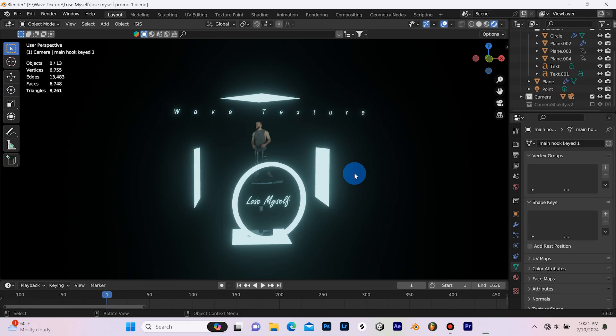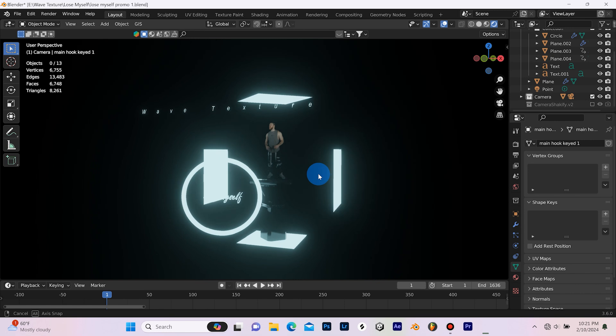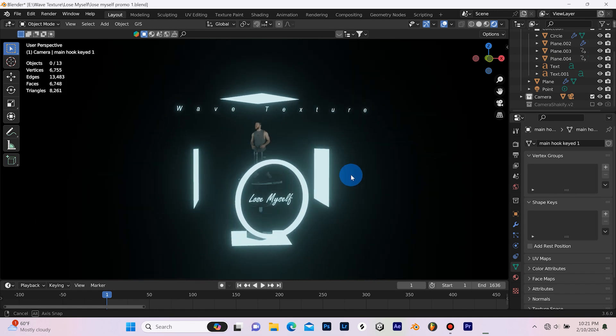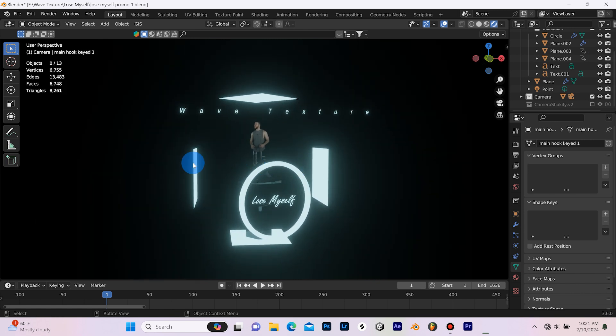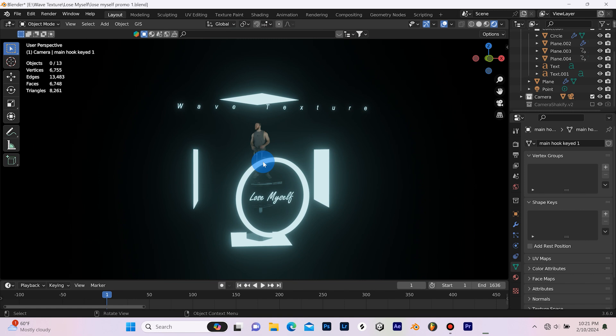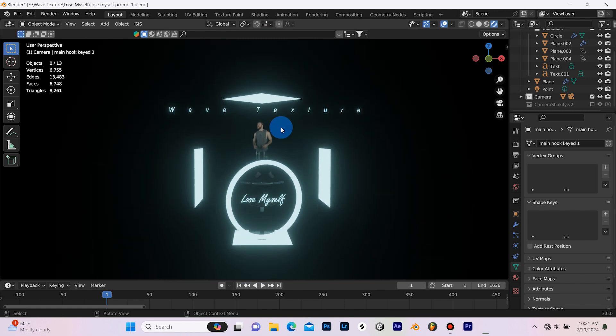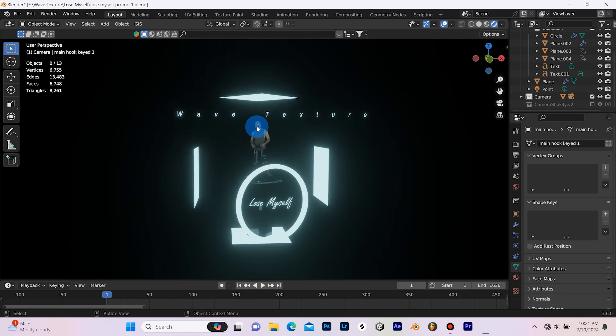So as you can see, this is a super simple yet effective set right here. I just have four planes emitting light, and then I've got this circle right here with the title of the song and the artist name up here, and all of that is emitting light.